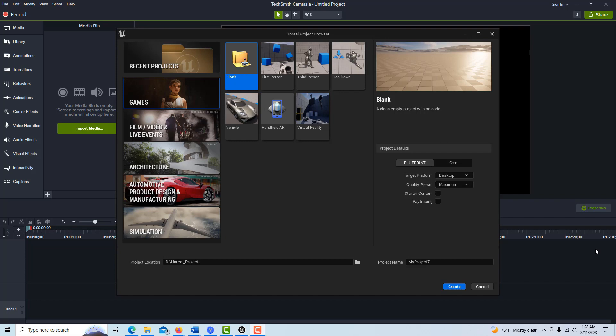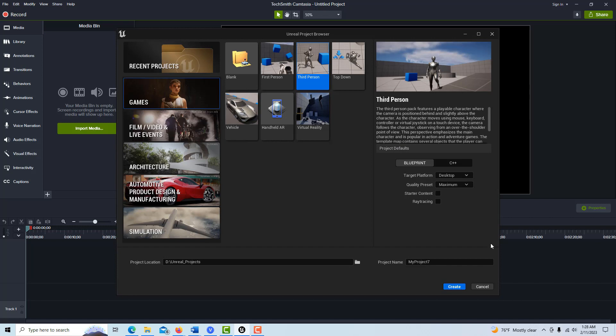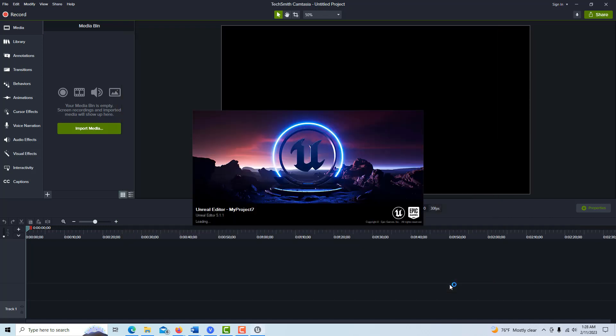Hey, how's it going? Today I'm going to show you real quick how to record gameplay within Unreal Engine, and we're going to be using the third person template. So what we're going to do, this will go really fast, is just go to third person and we'll go create.